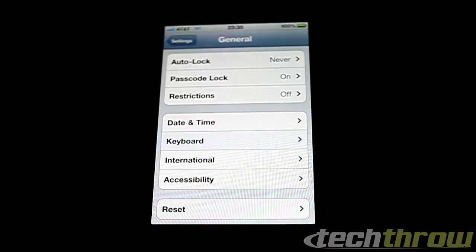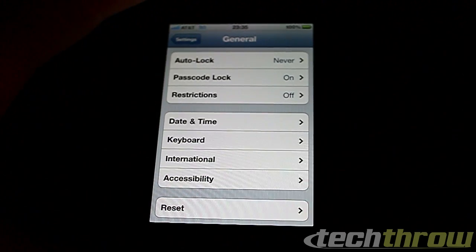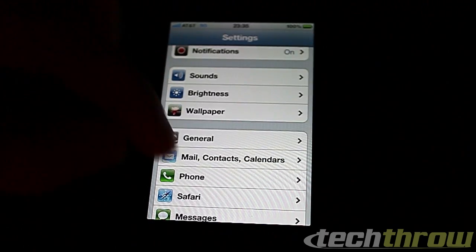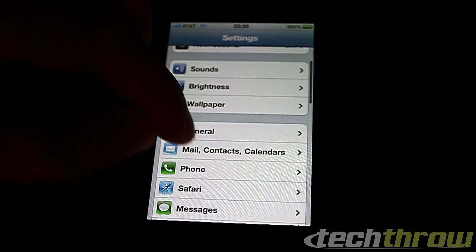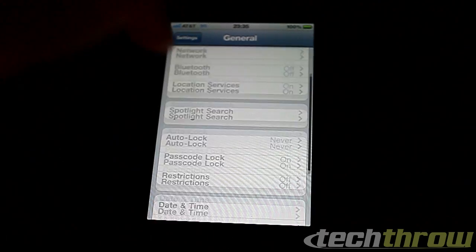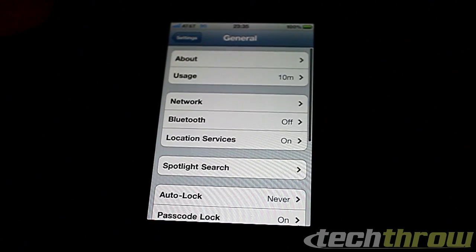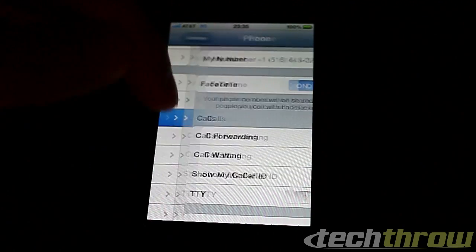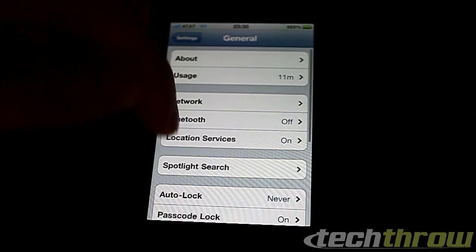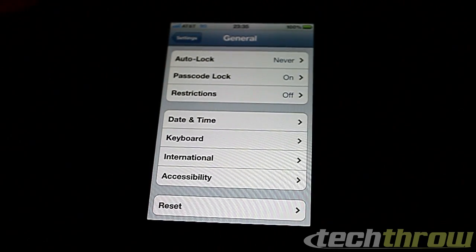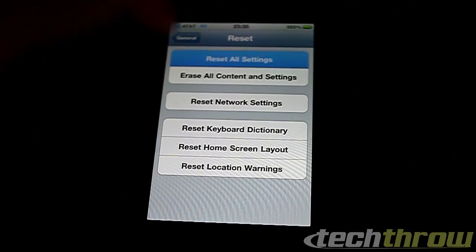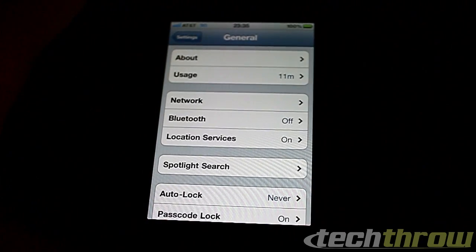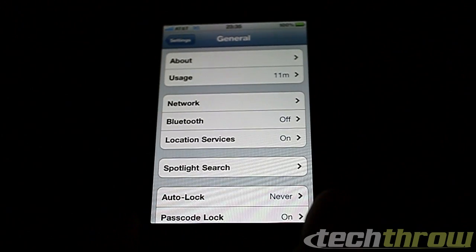They've also added developer settings, which allow you to log the battery performance, I believe. But I can't seem to find that — if you know where it is, let me know. I just looked through this real quick before and couldn't find the developer settings anywhere. All you can do is really log the battery performance in there.